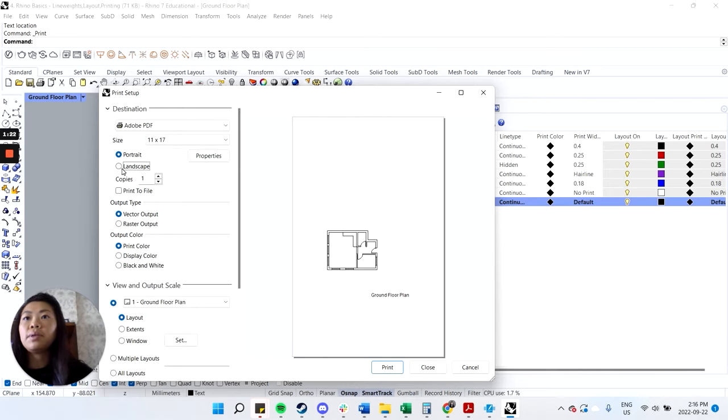So again, we'll print. Print. I think make sure that it's 11 by 17. Landscape. Print color. I think that's good. OK. So print that. Do layout two. See what that looks like. And again, I'll zoom at a hundred percent. So that looks pretty good.